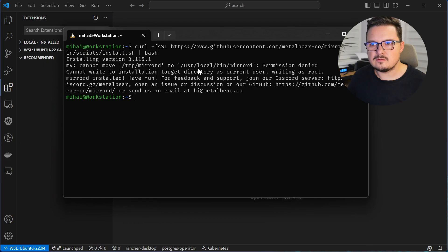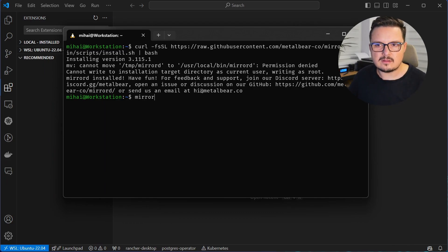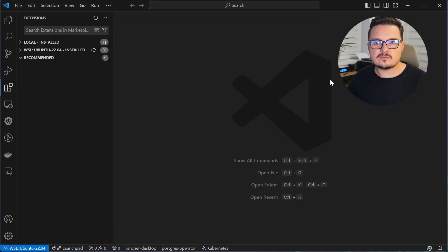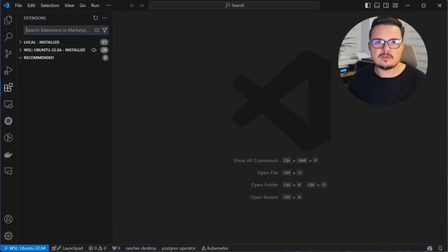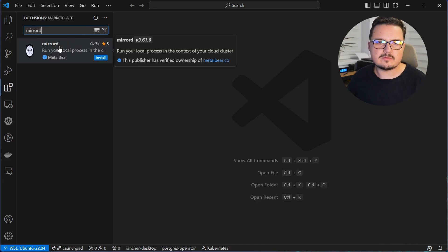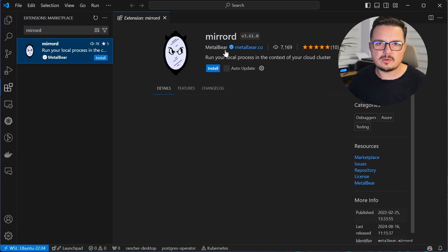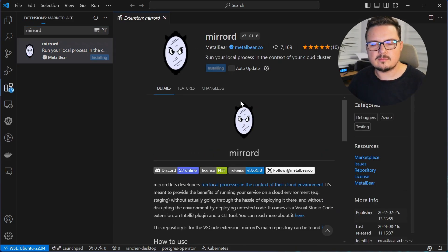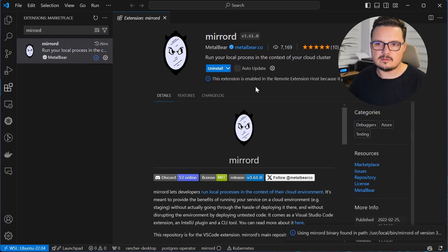And that's it, you can now execute the MirrorD CLI. You should also install the VS Code extension for a seamless debugging experience as I will demonstrate shortly.